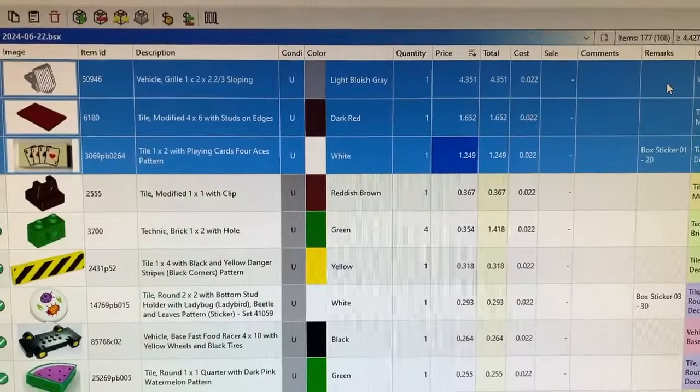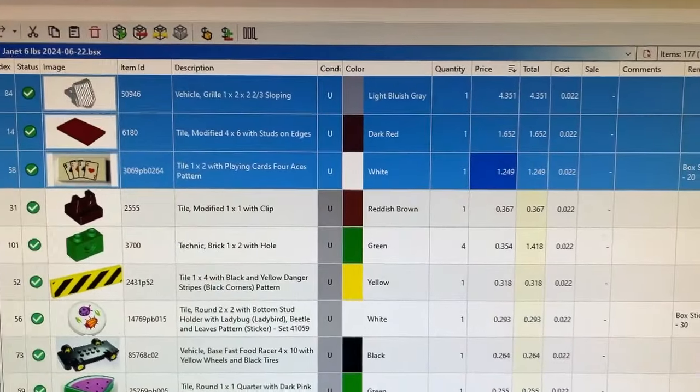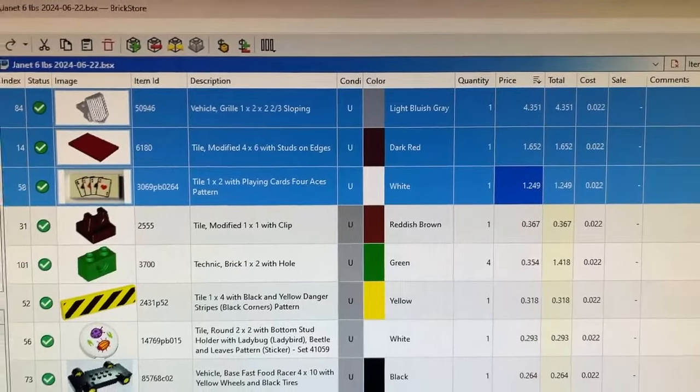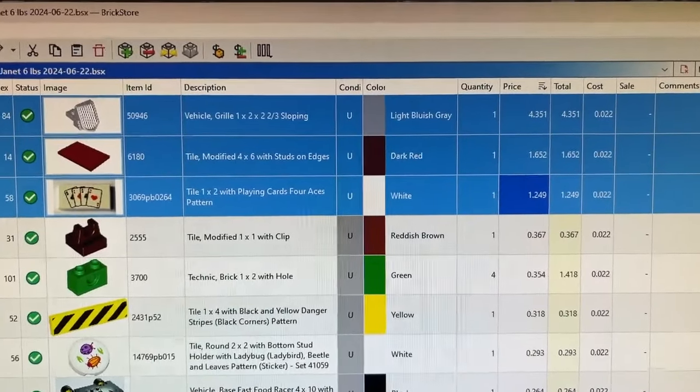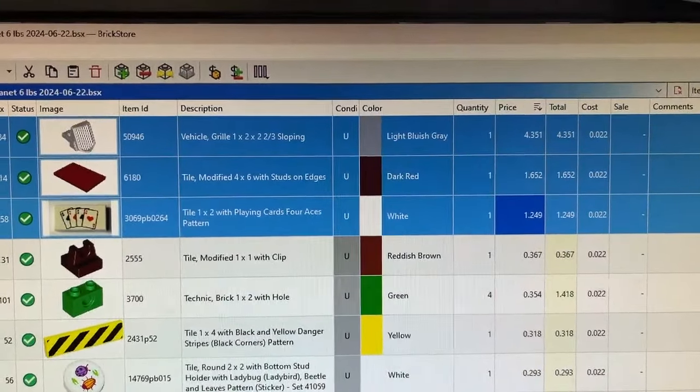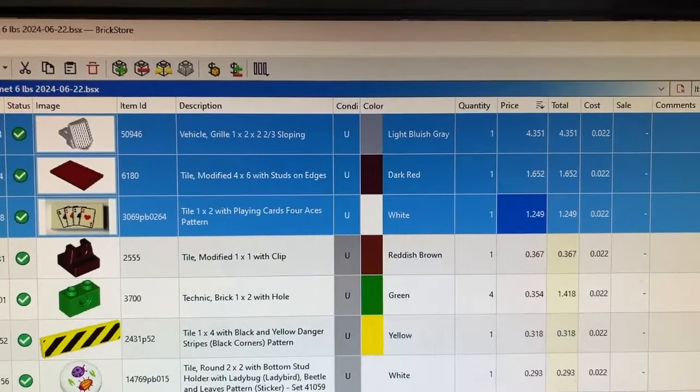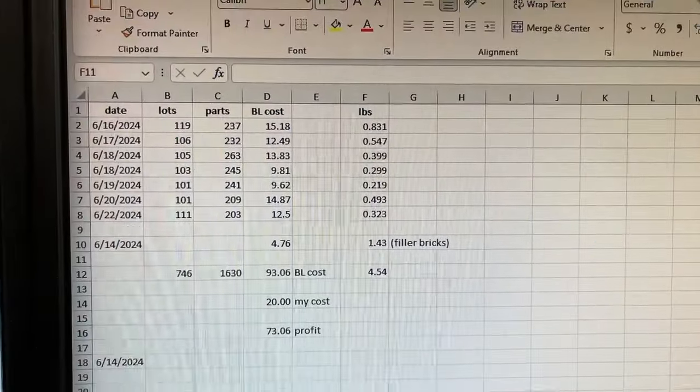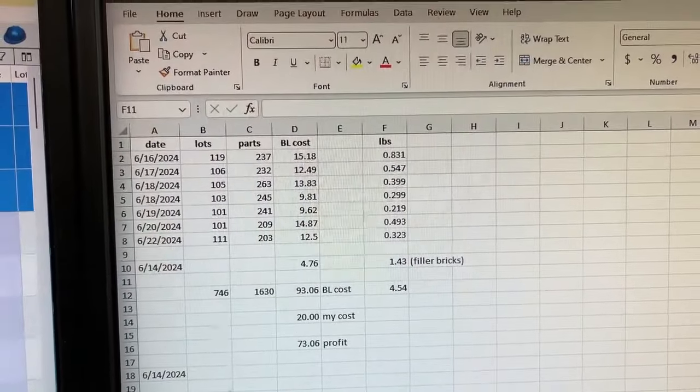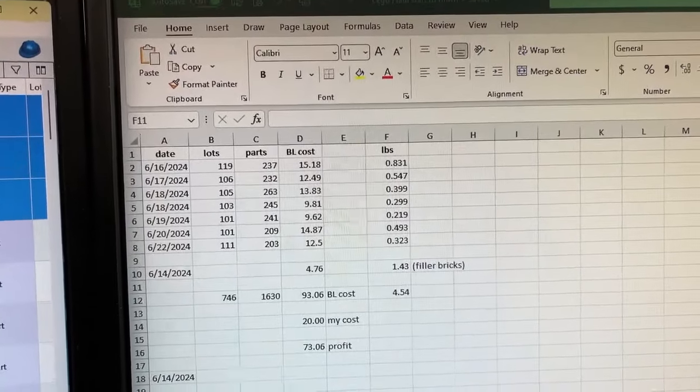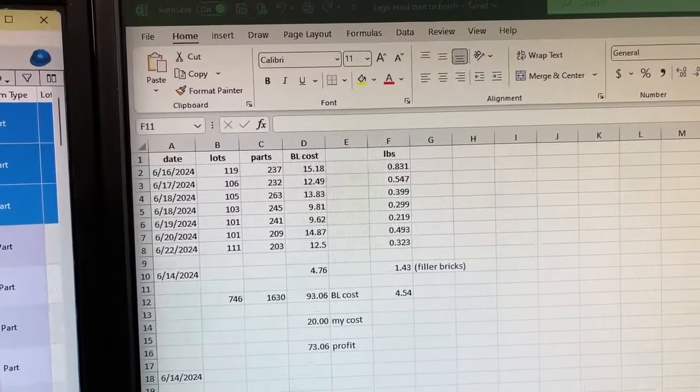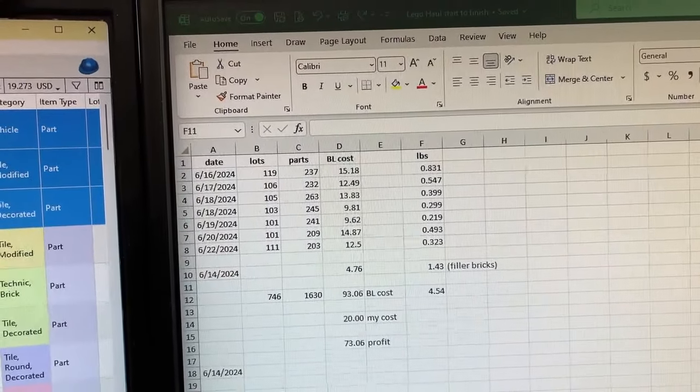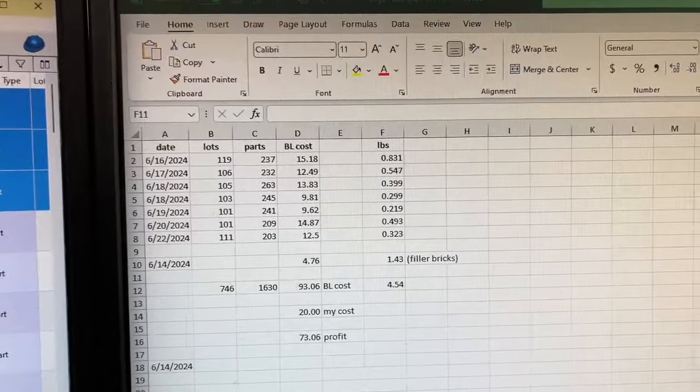I just got done doing an upload and I actually had some good finds in this one. I was starting to wonder if there would be anything good in this, but I had three parts that were over a dollar and that vehicle part is over four dollars. Right now I have 1,630 parts in 746 lots for a BrickLink cost of $93 and I have a profit of $73, which is a lot more than I thought it was going to be.